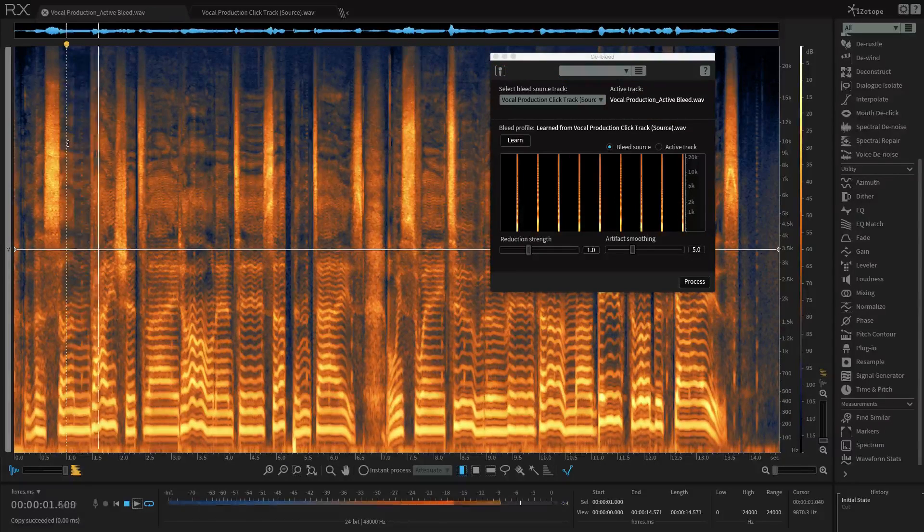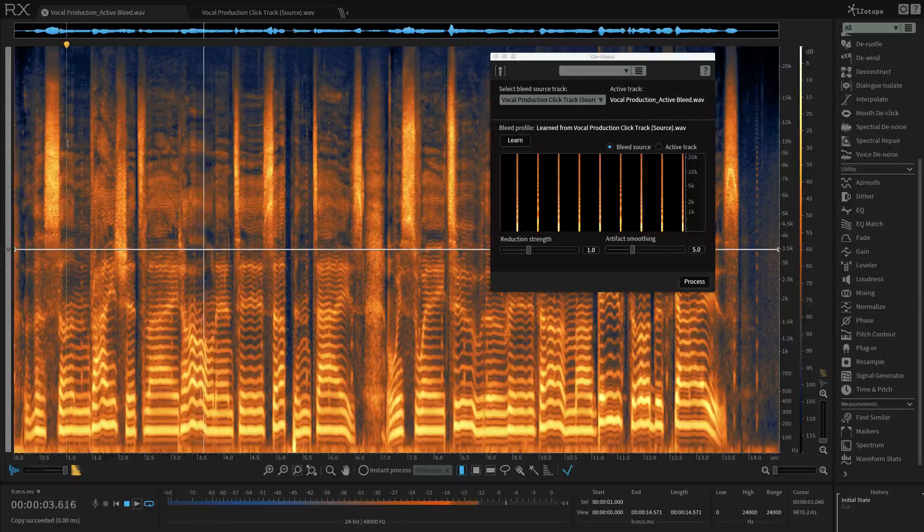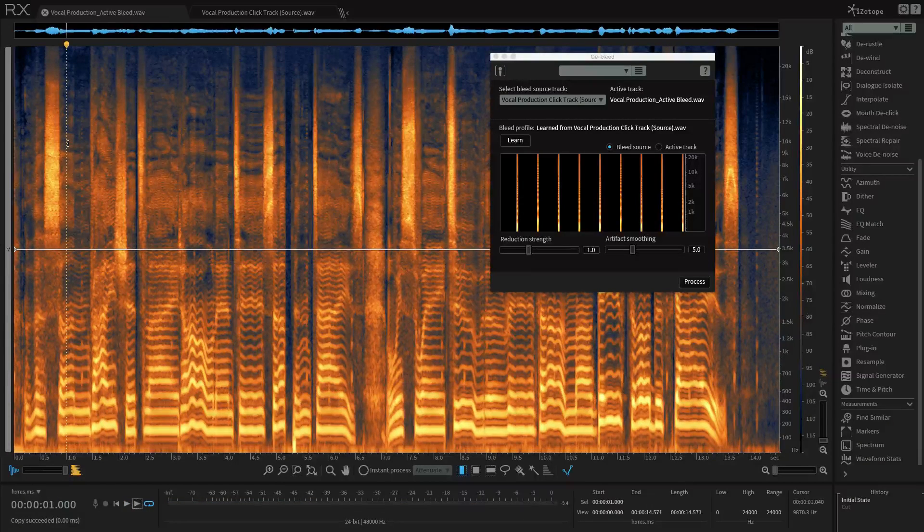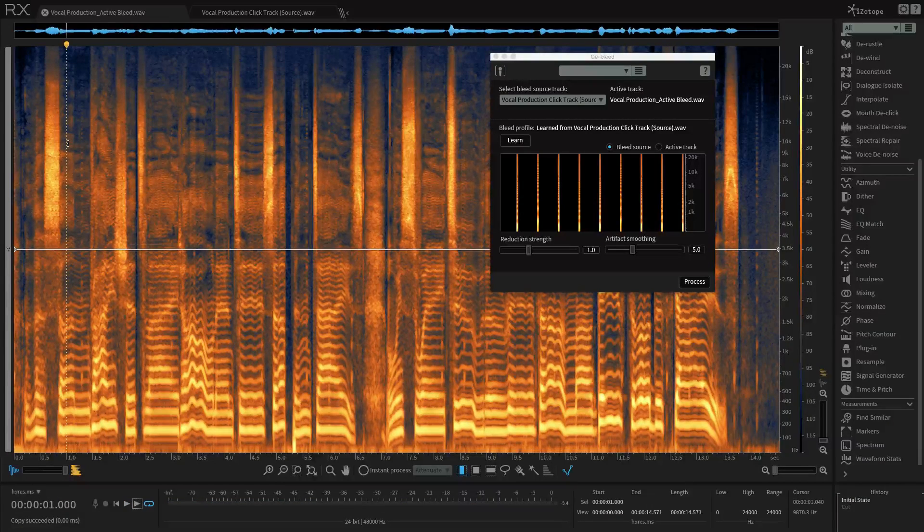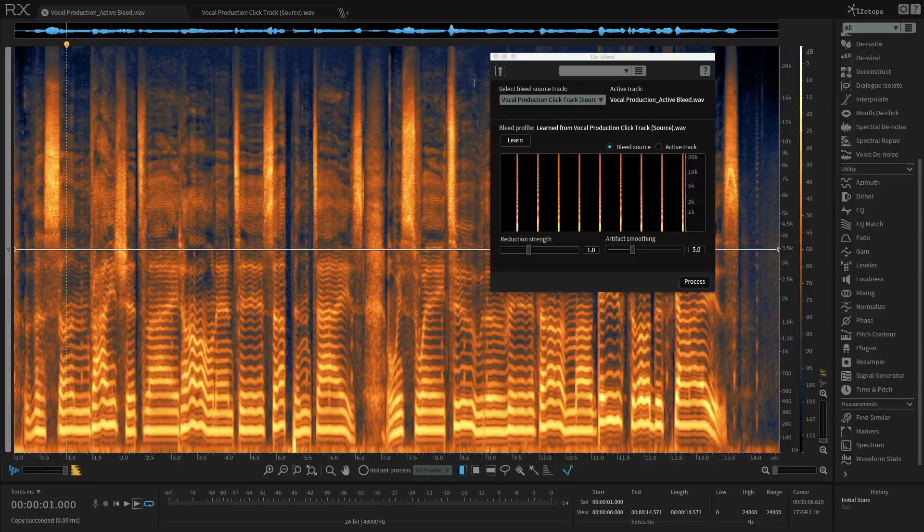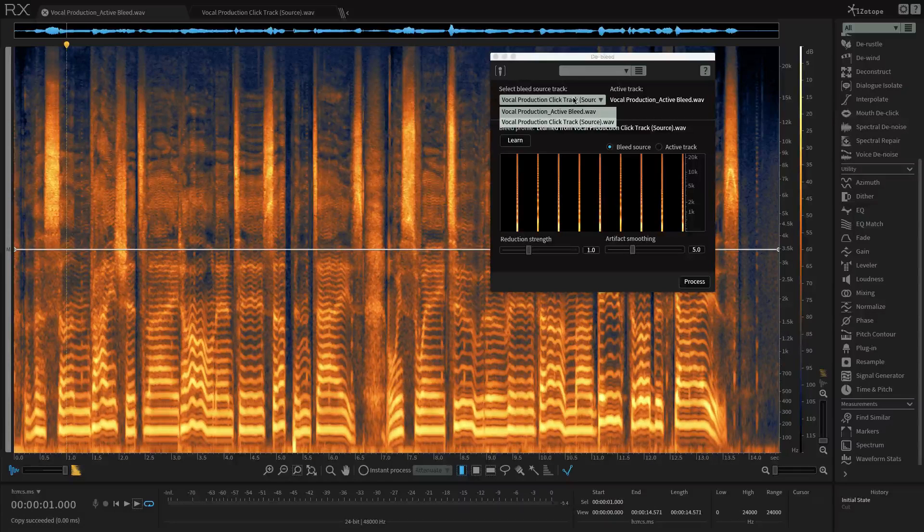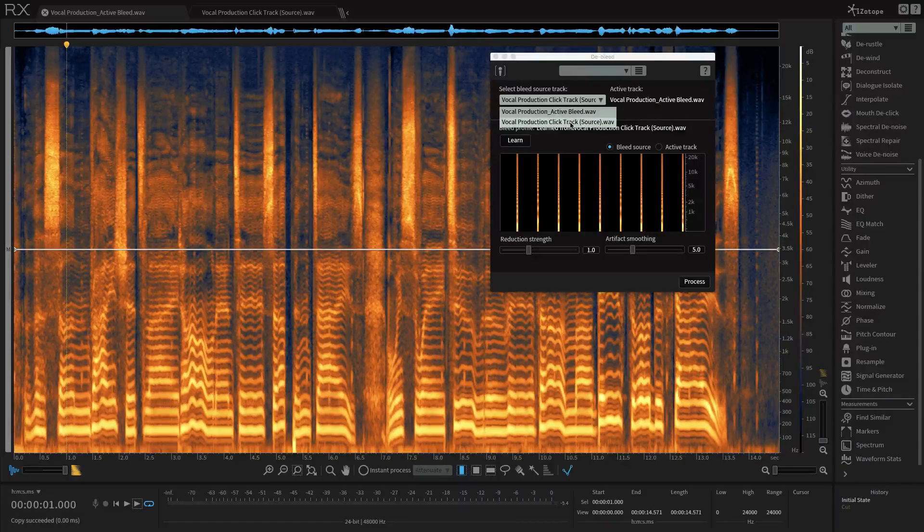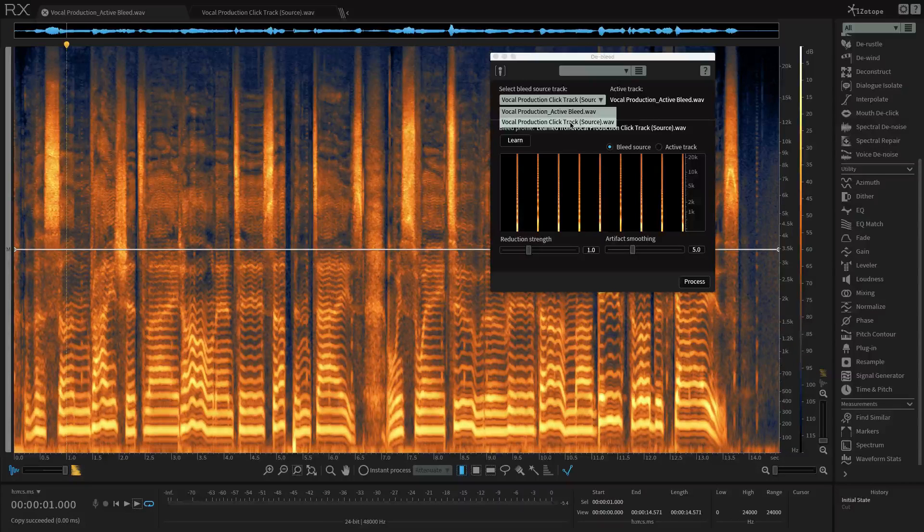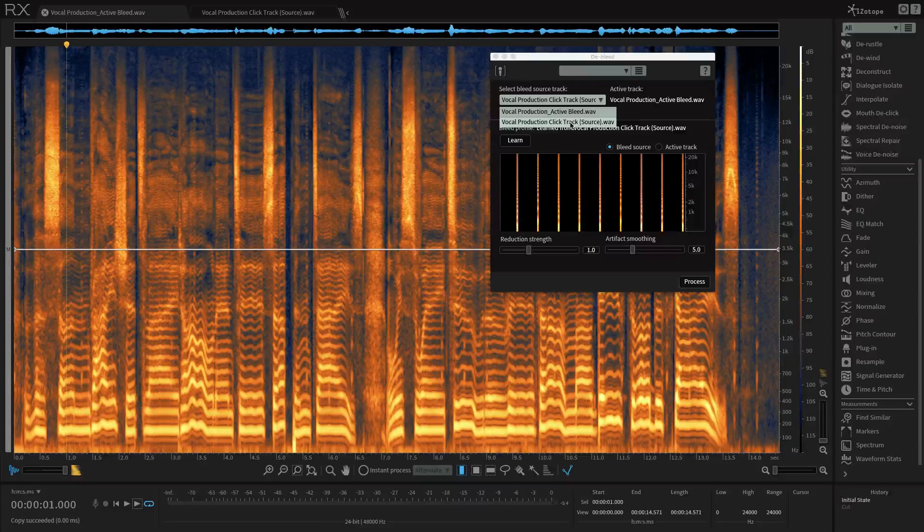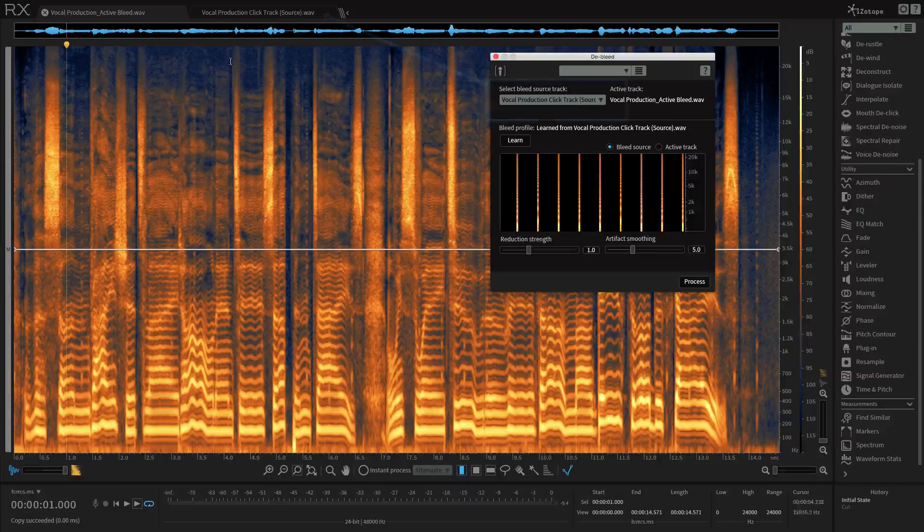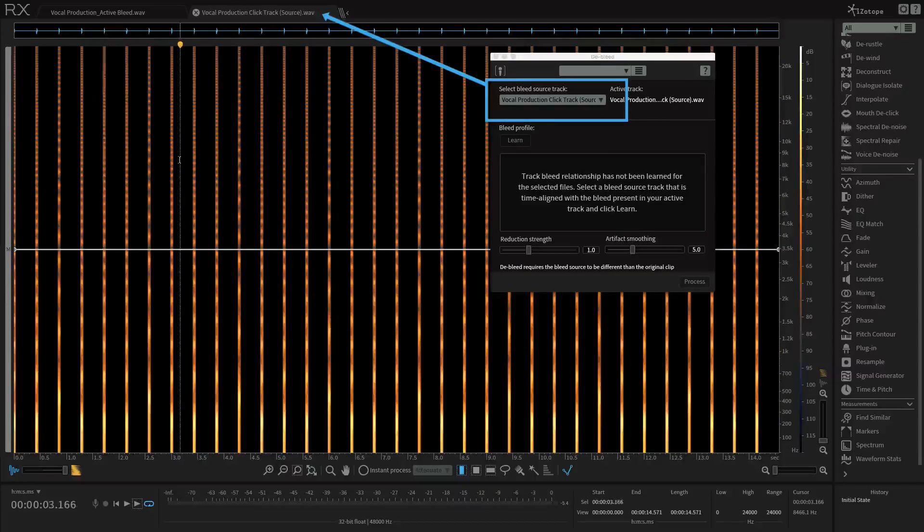The next thing I want to make sure is that the source track from the source track dropdown menu is indeed the click source. In other words, we're being asked where the bleed is coming from. In our case, that's the click track, which is this track right here. I'll play a little bit of that.